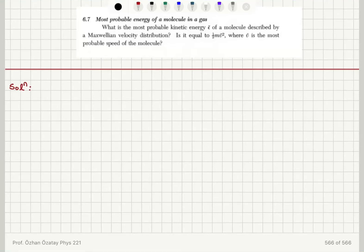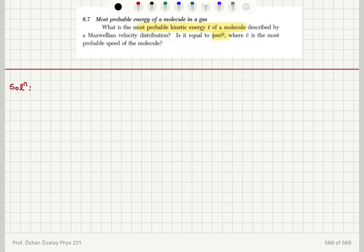What is the most probable kinetic energy ε̃ of a molecule described by a Maxwellian velocity distribution? Is it equal to one half m ṽ squared, where ṽ is the most probable speed of the molecule?